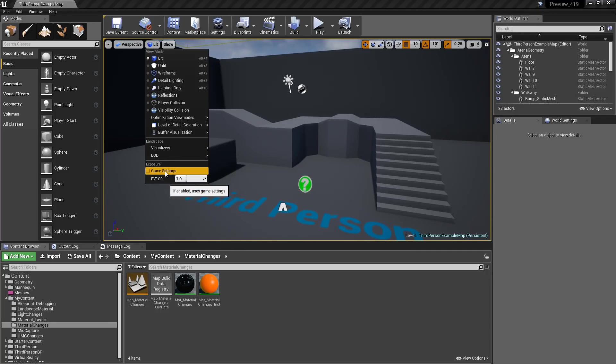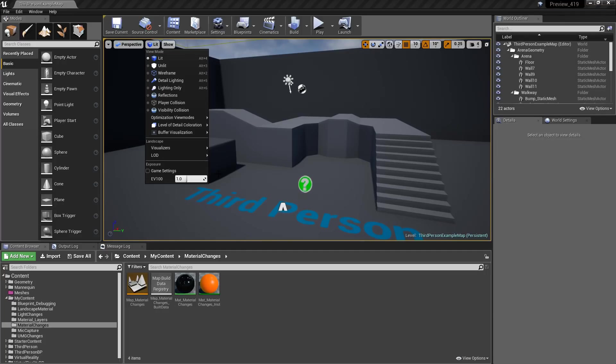We now have a game settings checkbox. If we enable it, it uses the game settings. Right now, you can see it's disabled, so I'm using a fixed auto exposure. If I was to, well, technically no auto exposure, a fixed exposure setting.